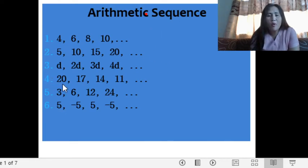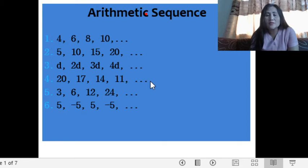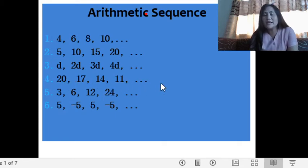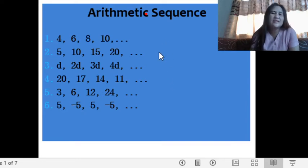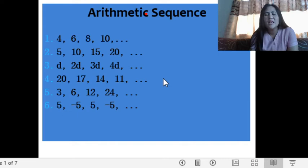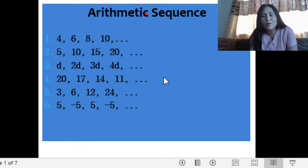For sequences 1 to 3, these are arithmetic sequences increasing in form because obviously the numbers increase, and the common difference is a positive number. For number 4 — 20, 17, 14, 11 — this is a decreasing sequence because the numbers decrease and the common difference is a negative number. So we can identify an arithmetic sequence as either increasing or decreasing in form, and having a common difference is required.